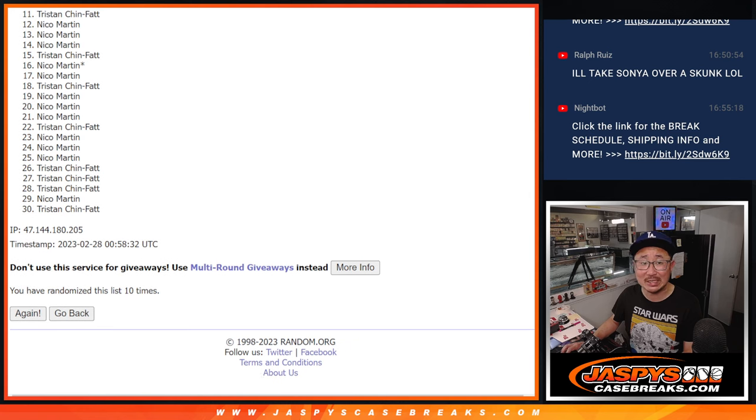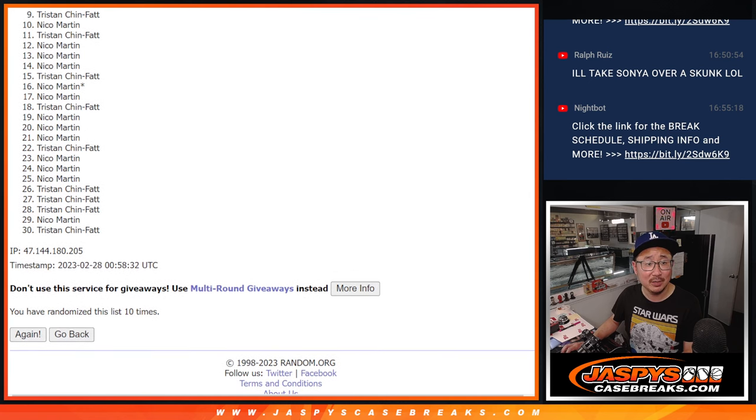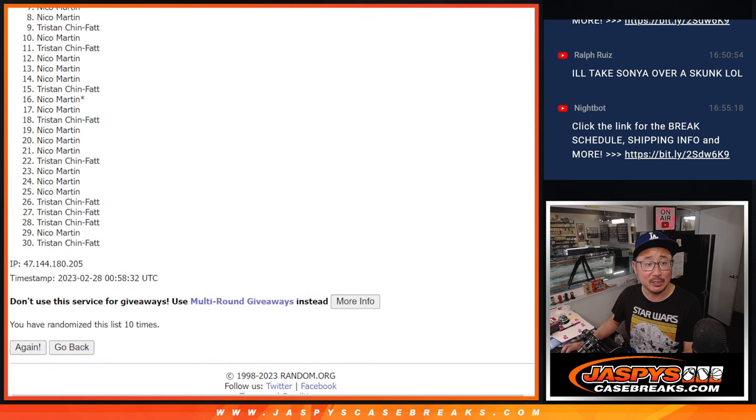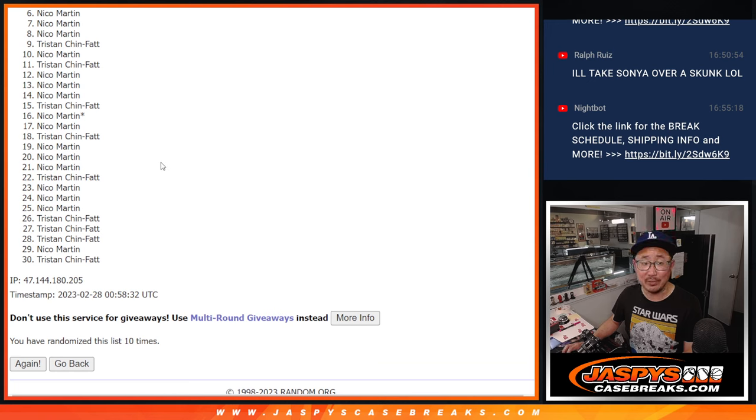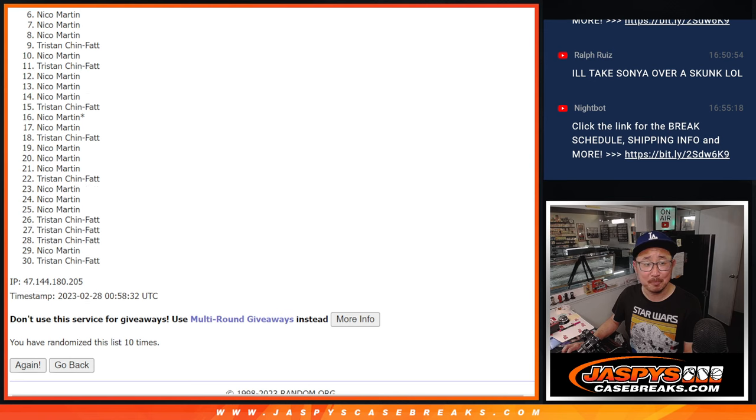Now, from six on down, sad times. But you've got to think, both Nico and Tristan have to have spots in the top five, right? Let's find out.